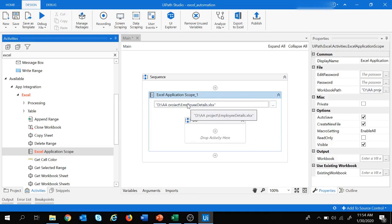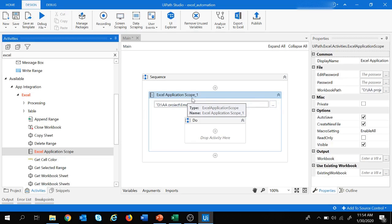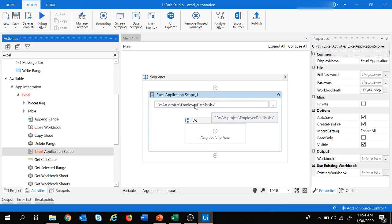Since we wish to work on this employee details file, all the activities related to employee details must go under Excel Application Scope 1. If we have another Excel on which we wish to work, we need to add another Excel Application Scope activity, which we will see later on. So first let's focus on Excel Application Scope 1, where we have provided the employee details path which will open that file.